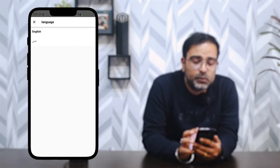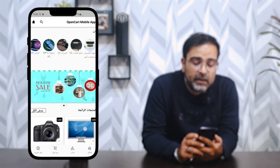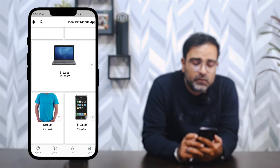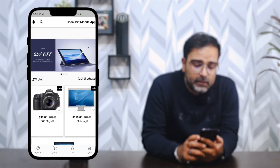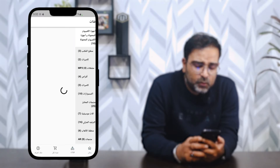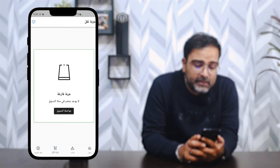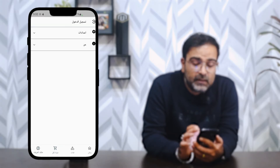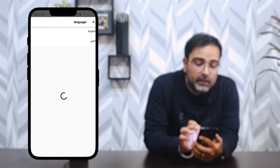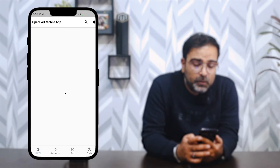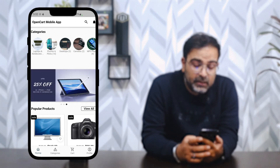Our Flutter applications support both LTR (left-to-right) and RTL (right-to-left) languages. To demonstrate, I'll go to the language section and choose Arabic. After the splash screen, everything on the home page changes to Arabic — product names, headings, bottom navigation, categories, cart details, and the profile section are all in Arabic. Switching back to English restores the left-to-right format.